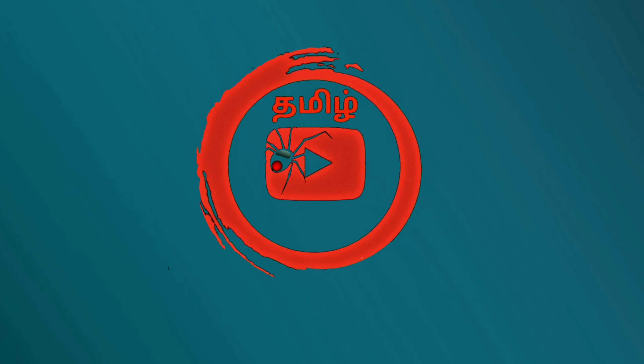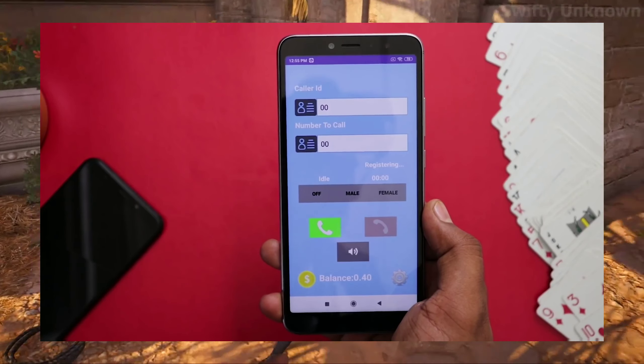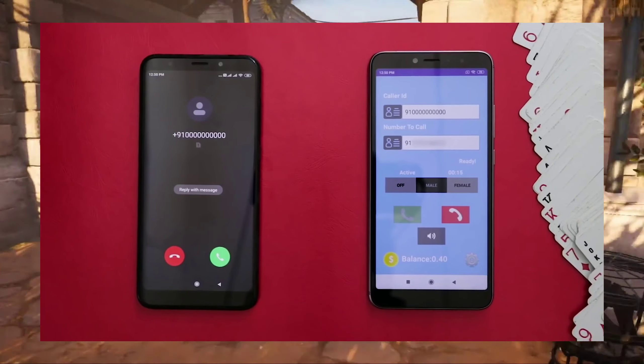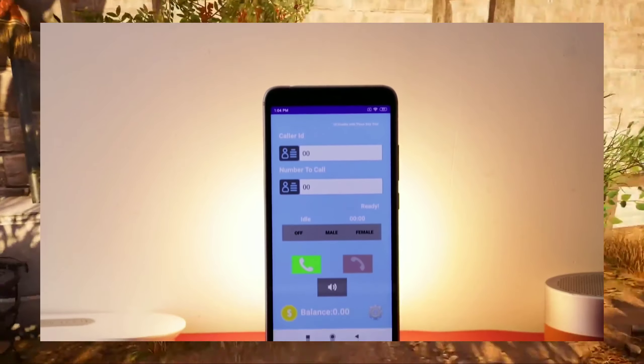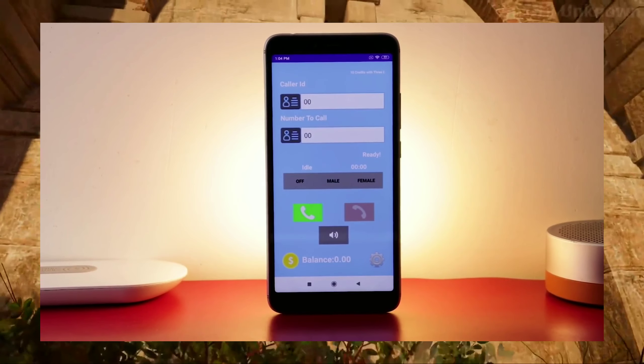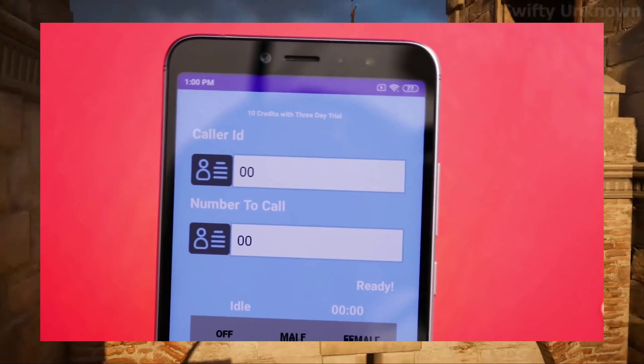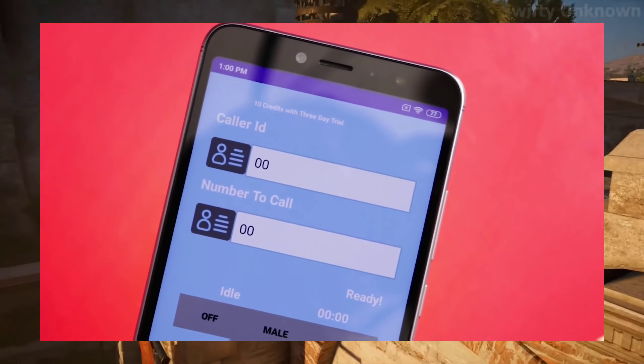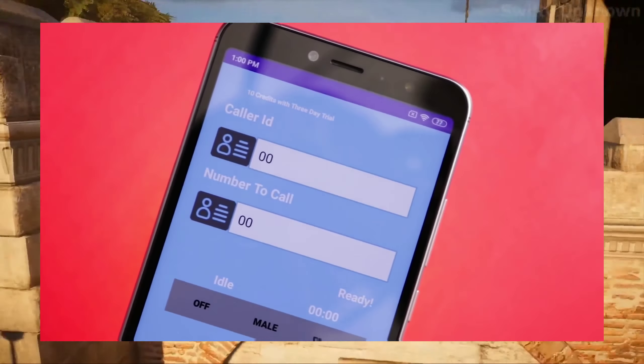First tips and tricks: you can prank a phone number. This is not an app available online — this app is a speciality. If you know a person's number, you can call them. This is just for educational purposes. This app is called Phone ID Faker.